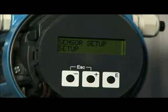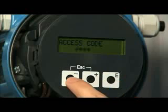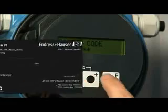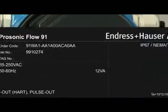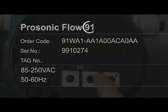Text displayed will depend on the prosonic flow device employed. After entering the setup routine, confirm again that you wish to enter the sensor setup. The first programming change requires an access code, for which the device model number is the default.